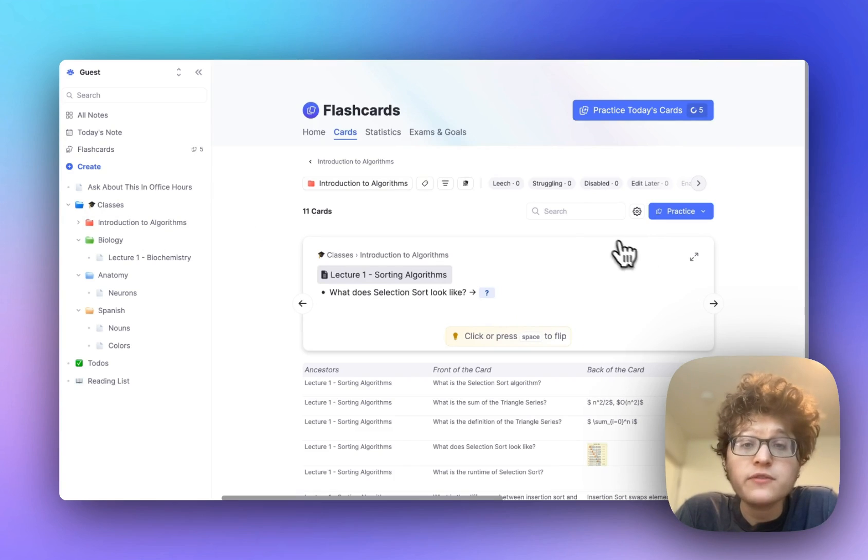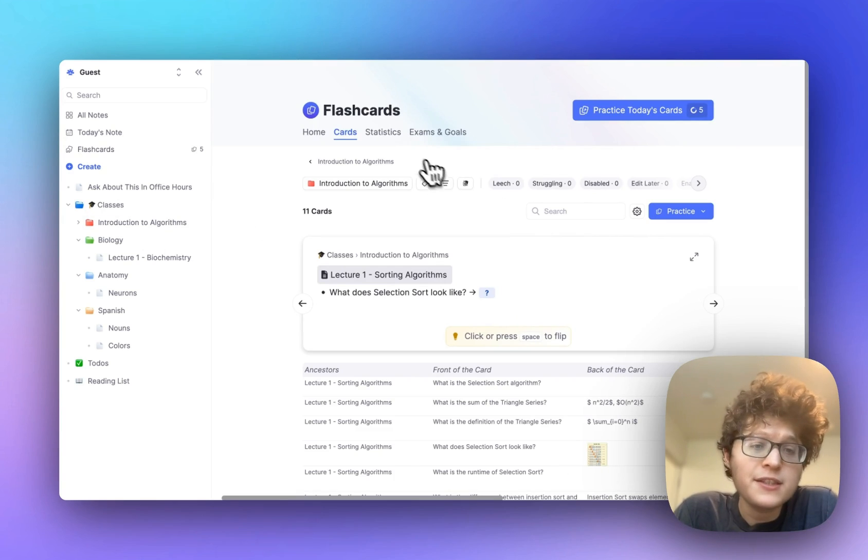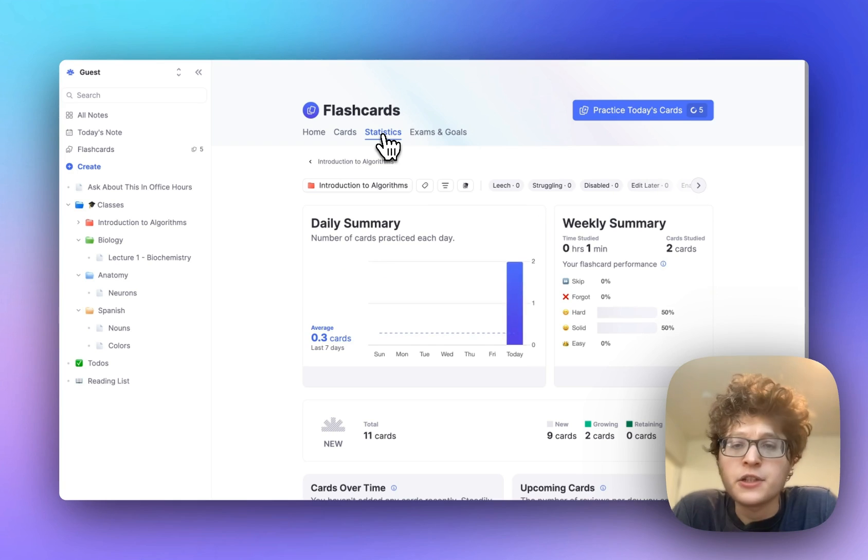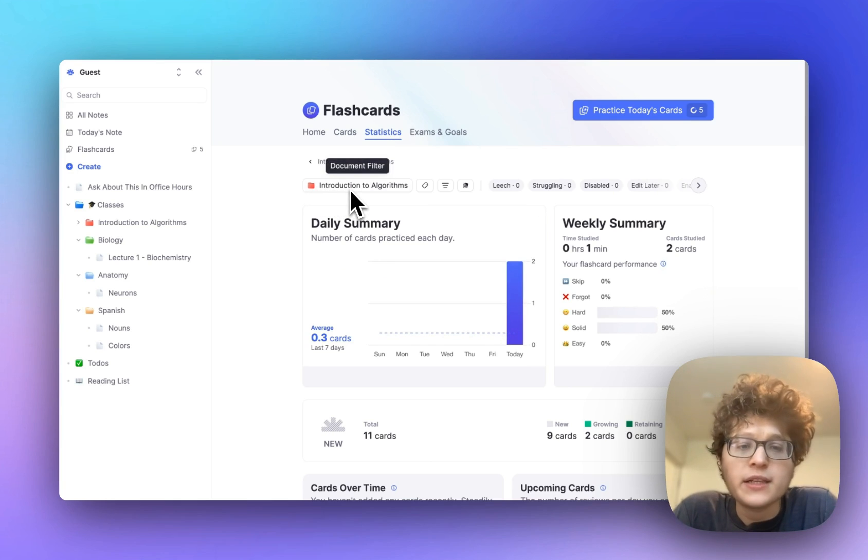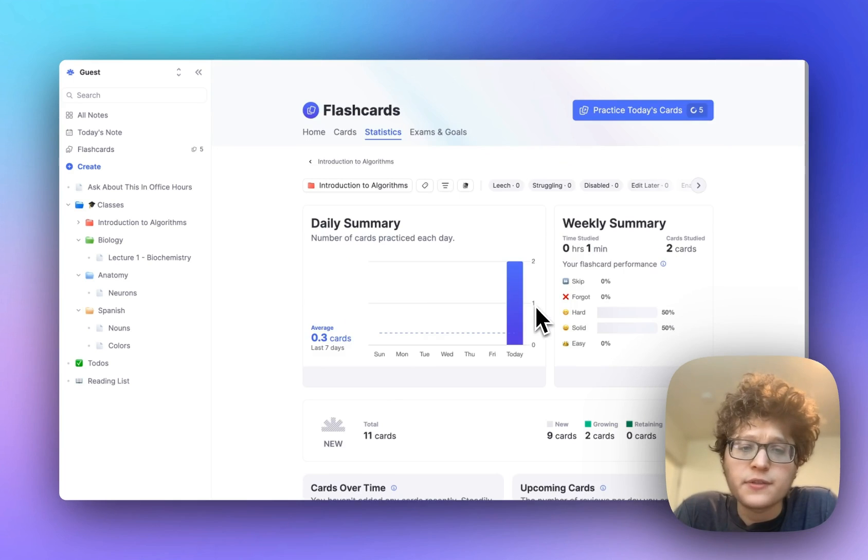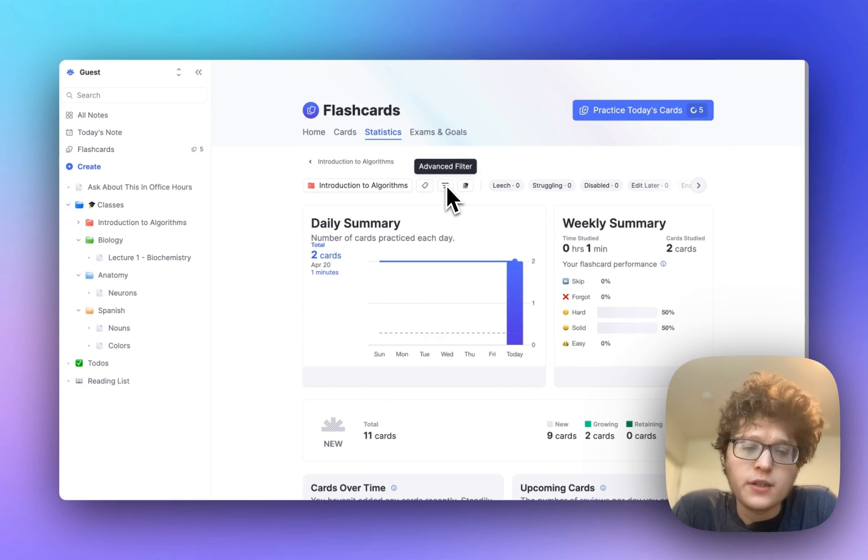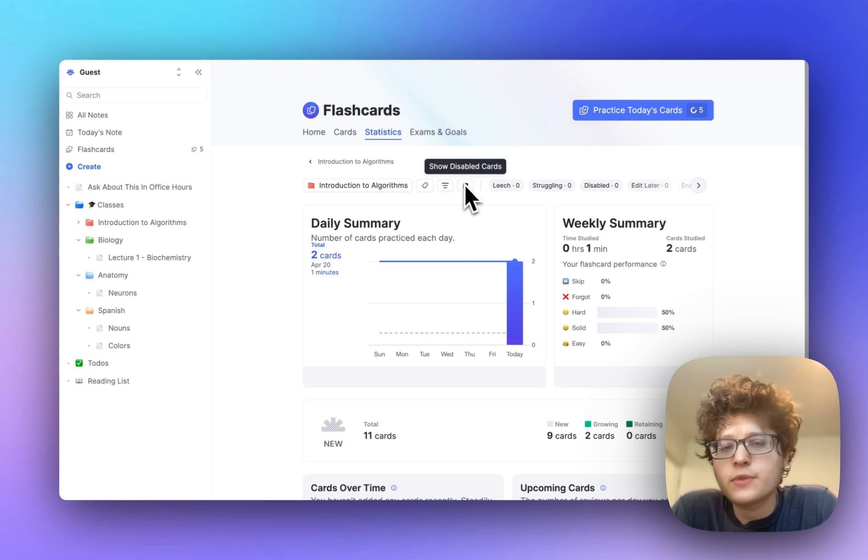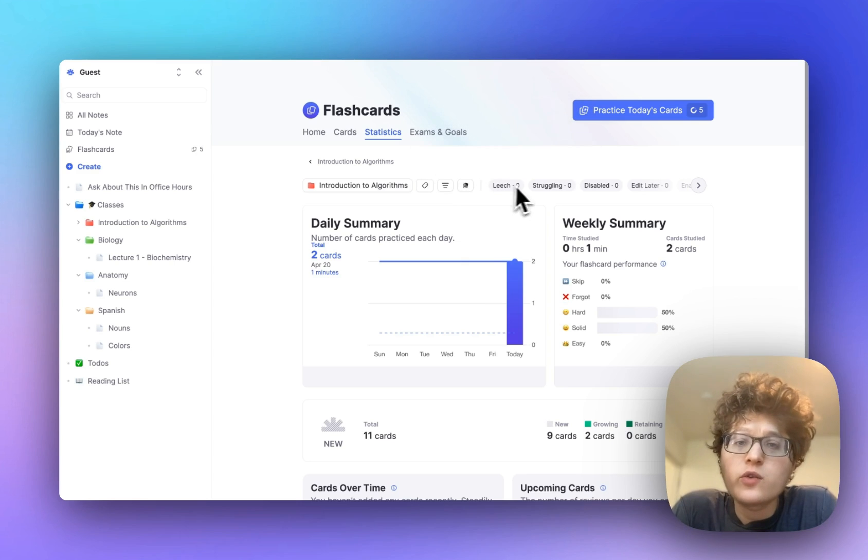You can also now view filtered statistics. If we click on the stats page here, you can see that it's still filtered by introduction algorithms, and I can see all the specific stats for there. And if I want to, I can provide an advanced filter if it's disabled, or one of the other quick filters.